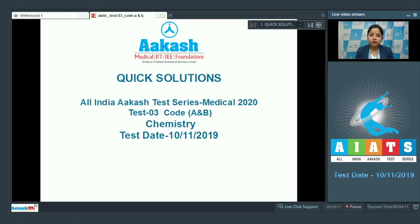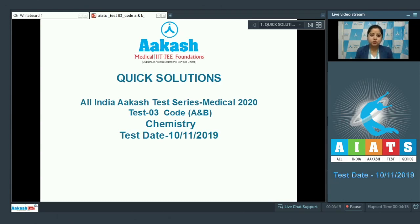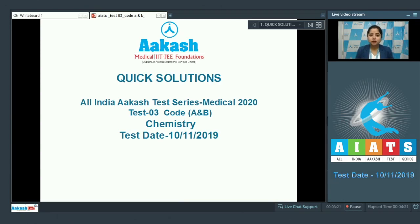Good morning students, welcome to the quick solution of All India Akash test series 2020. This is test number 3 code A and code B for chemistry conducted on 10th of November 2019. Let's start with the first question of chemistry which is question number 46.